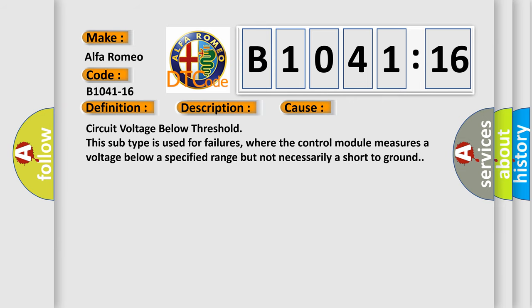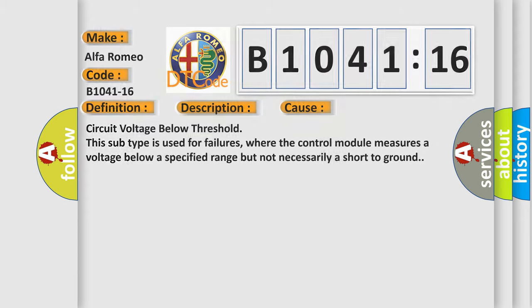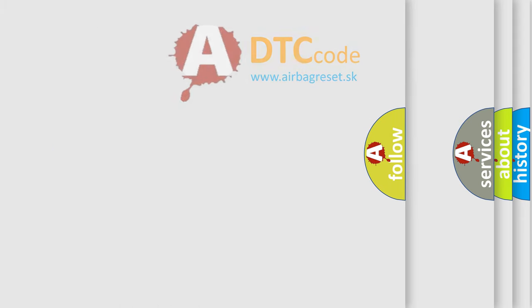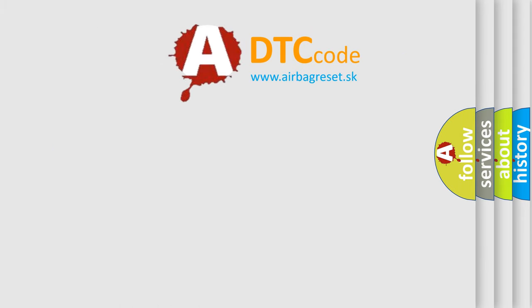This diagnostic error occurs most often in these cases: circuit voltage below threshold. This subtype is used for failures where the control module measures a voltage below a specified range but not necessarily a short to ground.